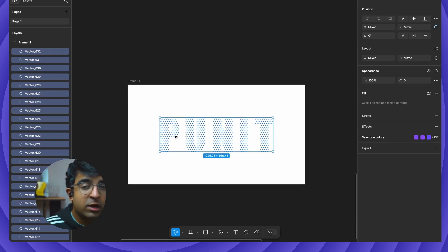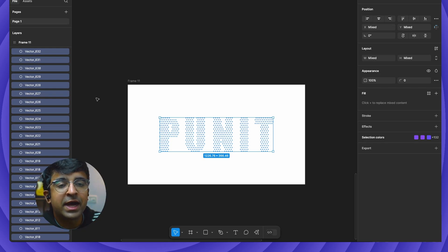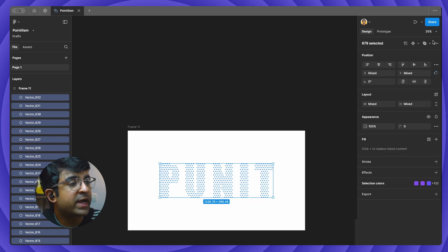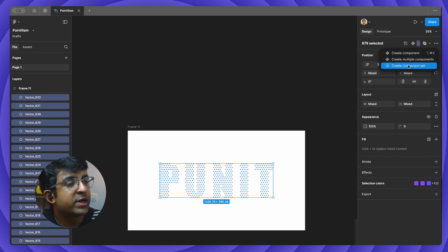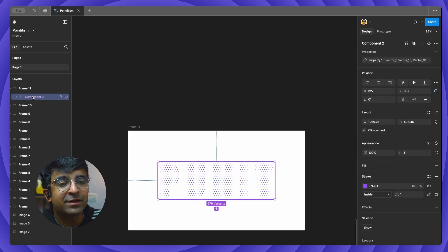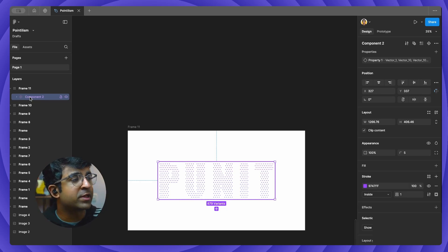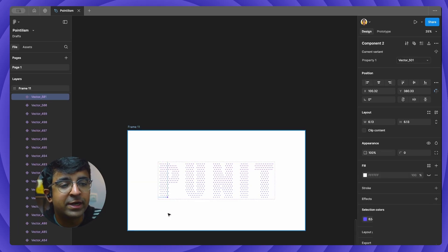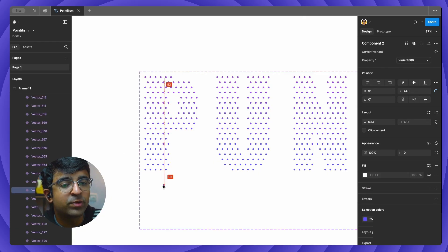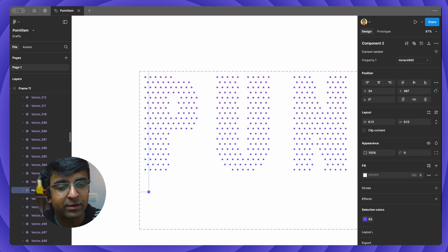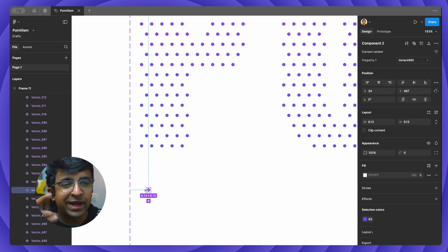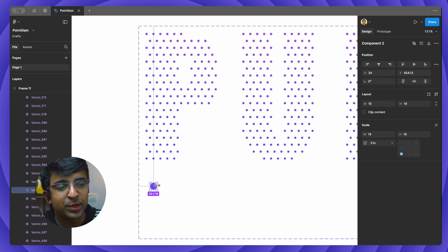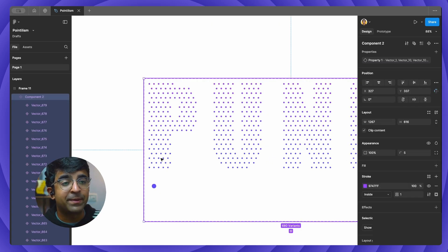Now we're going to turn this into a component, which will help us animate it really quickly. Highlight all of it, and on the top right you'll find More Actions. Find the option called Create Component — right next to it is an arrow — and select Create Component Set. You're creating a set of components inside one big component essentially. It creates a component set here which is component two — you can rename it. Once done, all the vectors are inside this. Select any one, duplicate it with Command D or Control D, and double-click the duplicate. This is called Variant 680 — rename it to Hover. Remember that original variant name for later. Press K on your keyboard and expand it to as much as you like.